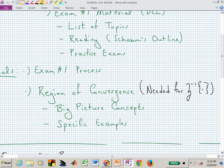On the review material for exam one, pay attention to the heading on those practice exams. It's not all of a previous semester's exam two — it may be particular problems from those exams. I'm getting emails asking about the zero order hold equivalent. We haven't covered that yet. The one exam that is complete is last year's exam — Spring 2014 — which is fairly representative of what we've covered this semester.